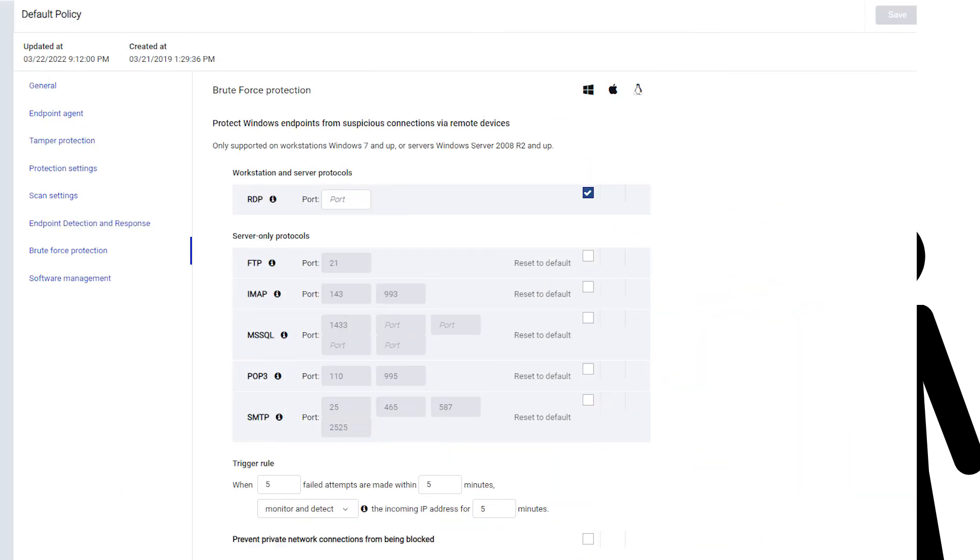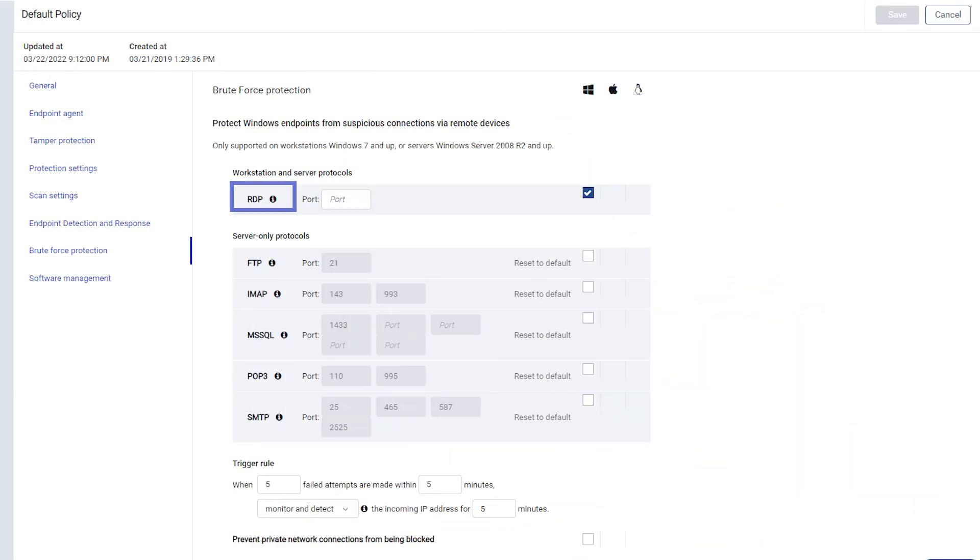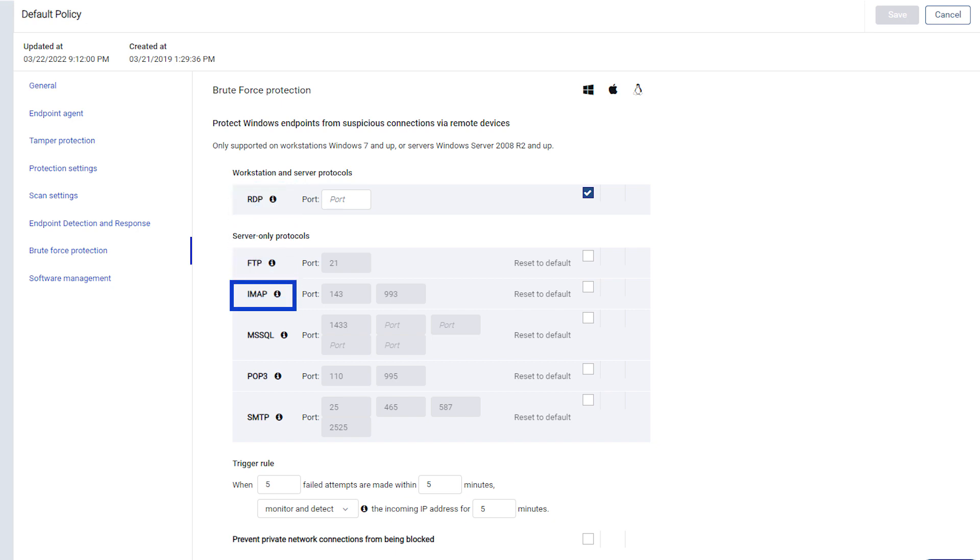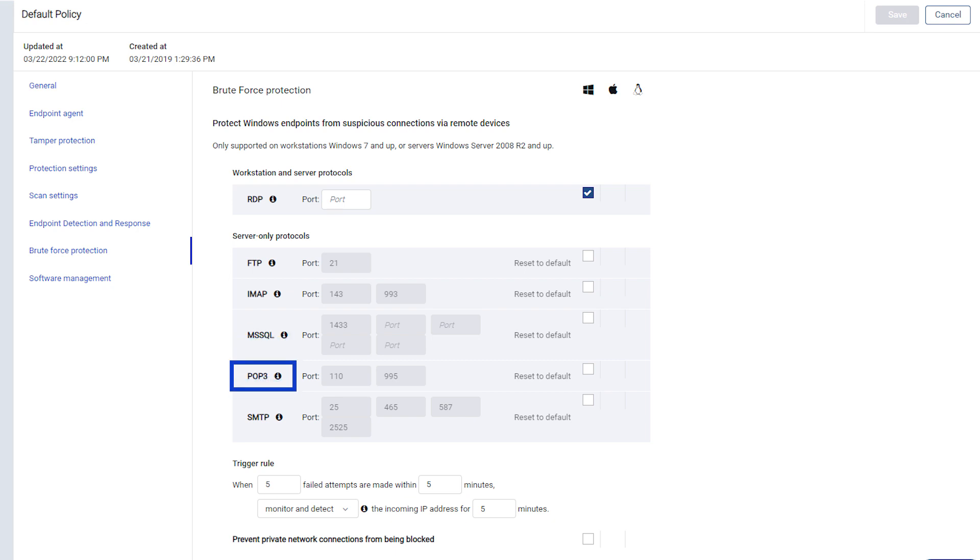Brute Force Protection covers Remote Desktop Protocol, File Transfer Protocol, Internet Messaging Access Protocol, Microsoft SQL, Post Office Protocol 3, and Simple Mail Transfer Protocol.